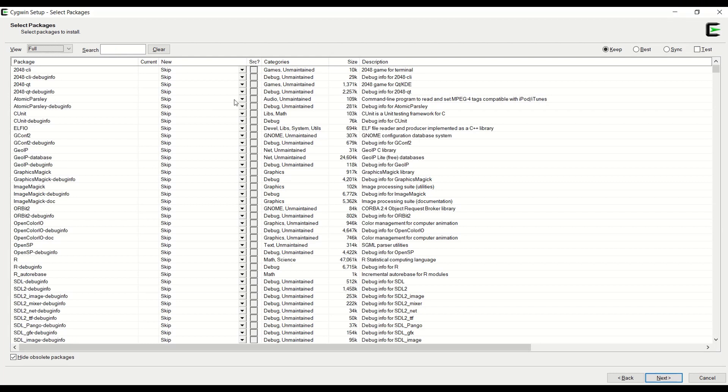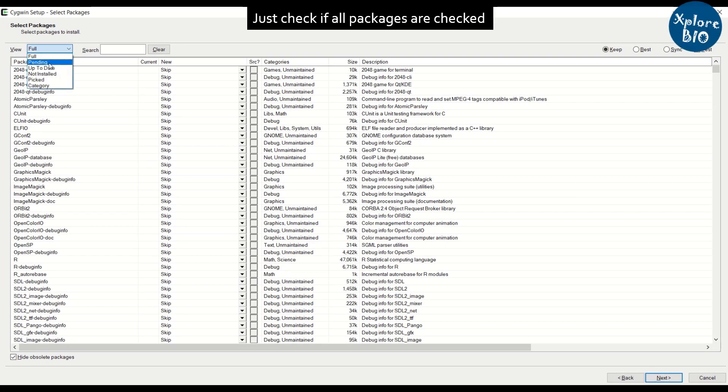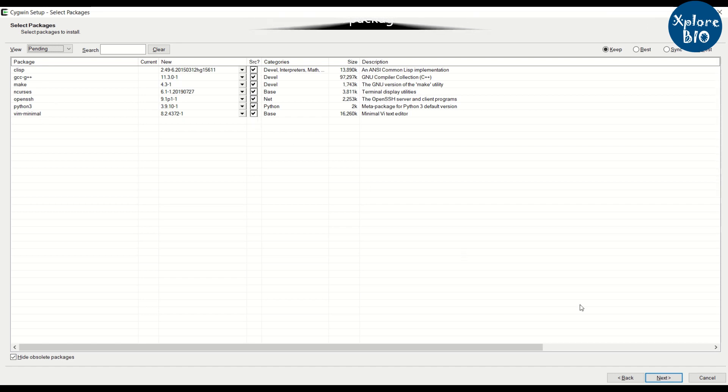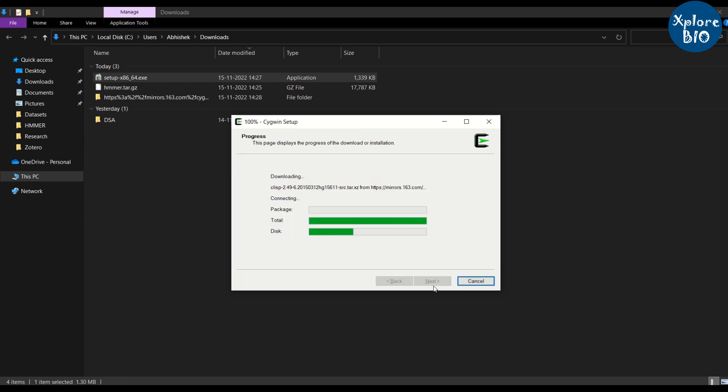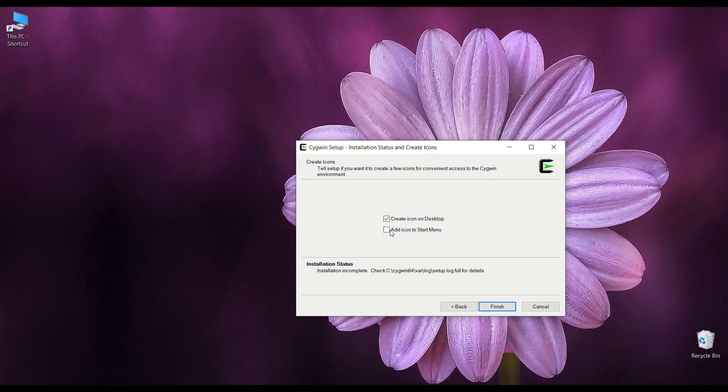After selecting all the packages, you can click pending to view if all the 7 packages are selected. Make sure the keep option on the right is also selected. Click next to continue installation. It may take a few minutes. Finish the installation.